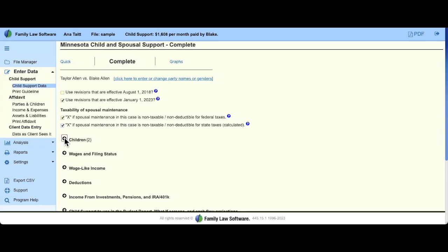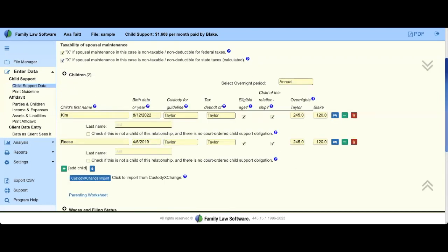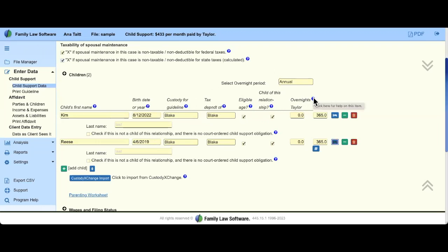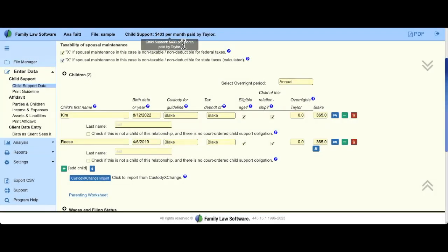Now let's open the children's section in Complete. You work your way through folders and don't have to go in order, though I suggest new users do so to get the hang of the program. In the sample file I have Kim and Reese with their dates of birth. Here are the overnights — if I change Blake's overnights to 365, Taylor's time sharing will instantly update and have a direct relationship with the final child support result. The blue info bubble explains how overnights impact child support and taxes.